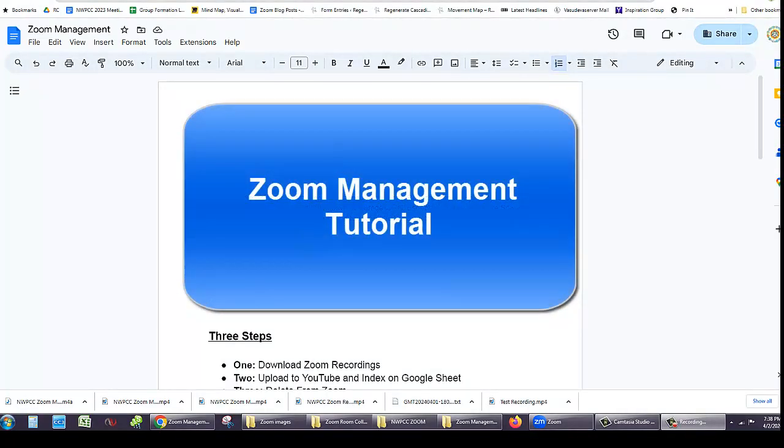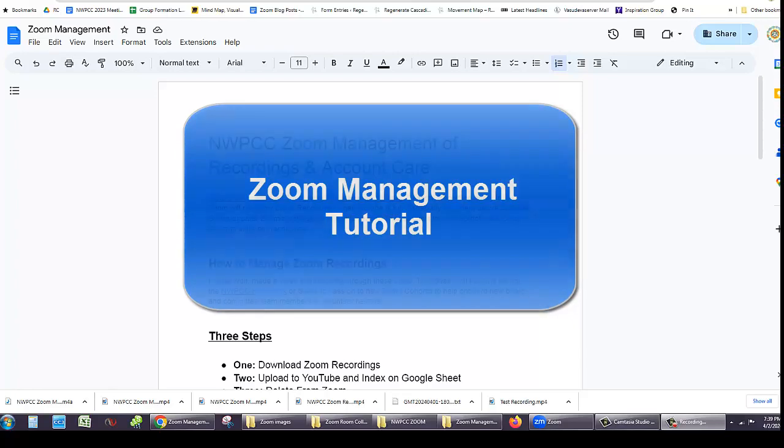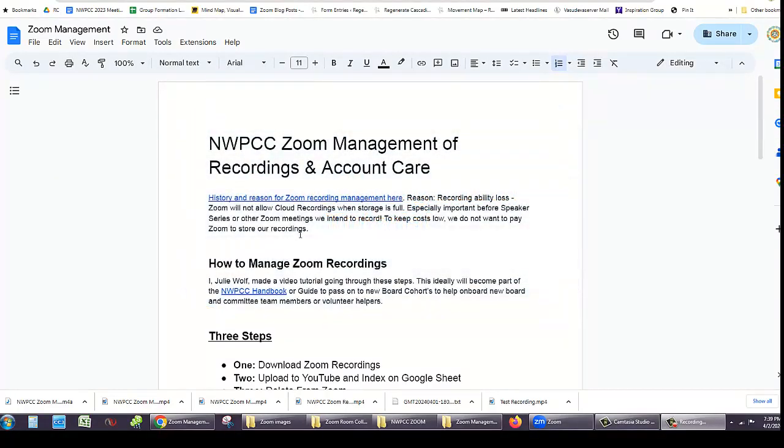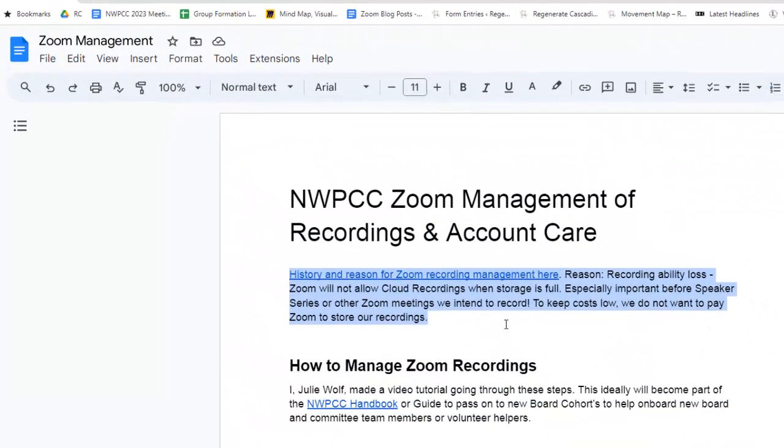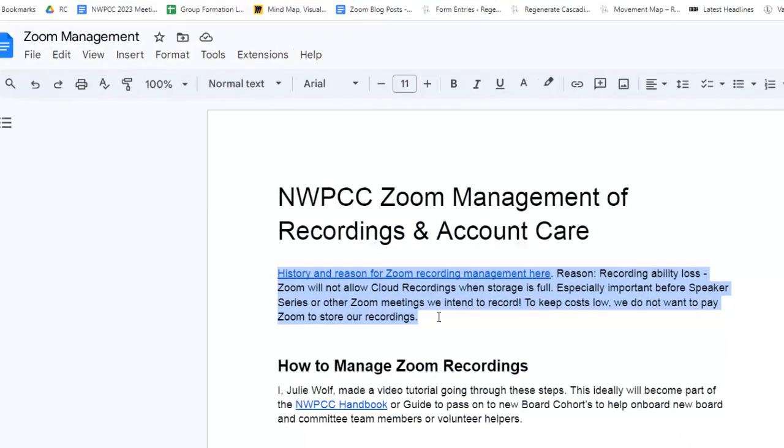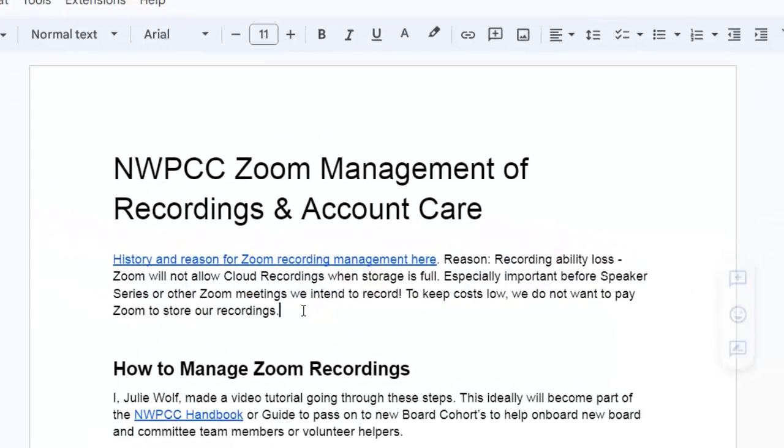Hello, this is Julie from Northwest Permaculture Convergence with a tutorial on how to manage our Zoom account. The reason is because there's only five gigabytes of storage. We don't want to pay for storage at Zoom when we can have unlimited storage at our YouTube channel.